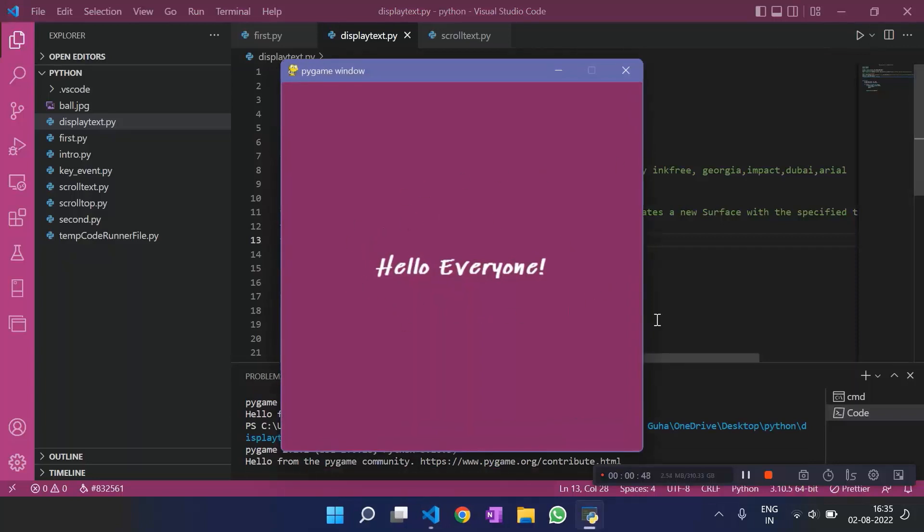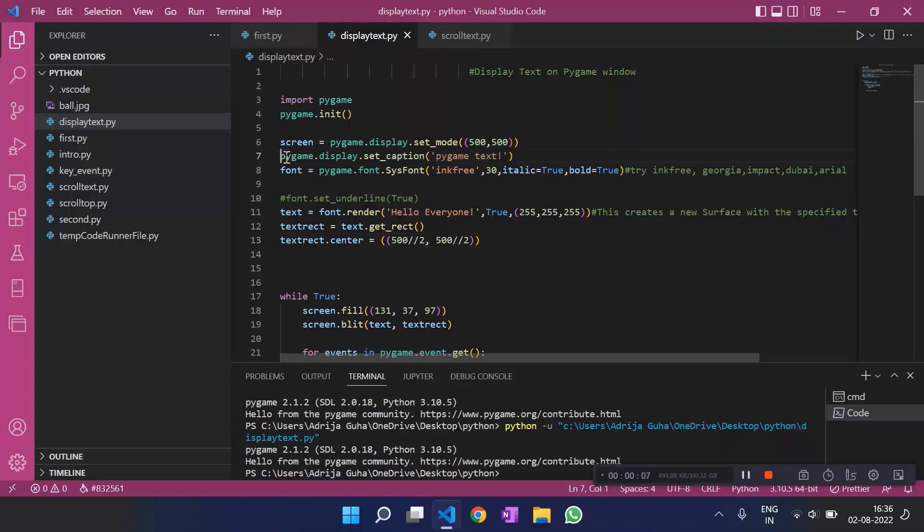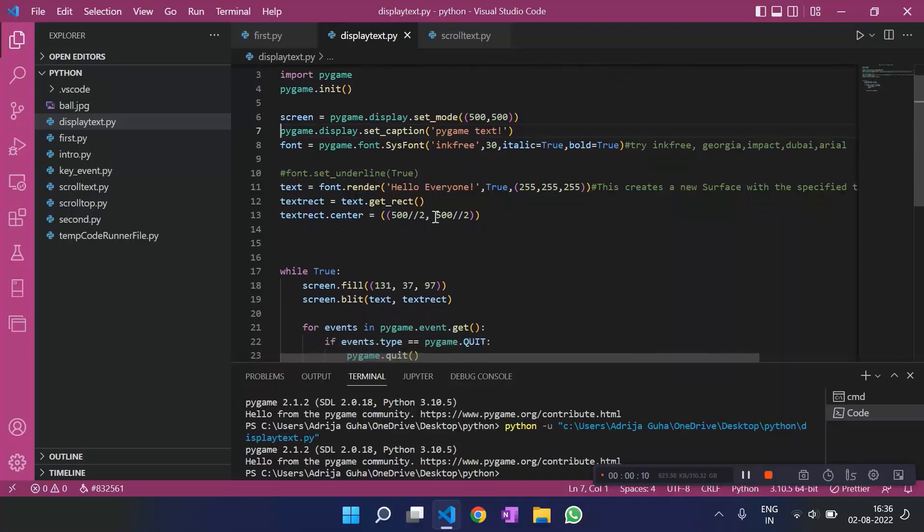Voila! We have the text at the center. Now, let's see what else we can do. We can set a caption to the pygame window. We use pygame dot display dot set caption.